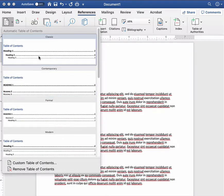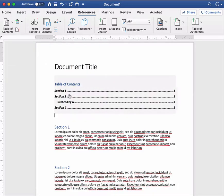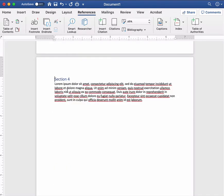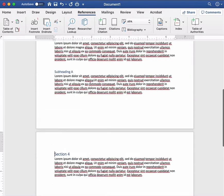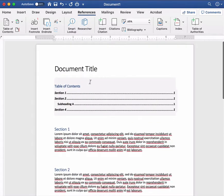I'm just going to go ahead and pick the first one and you can see it instantly creates a table of contents with my sections and if I click on let's say where it says section four it's going to jump me right down to that portion of the document. So you can see already how this is going to be really handy.